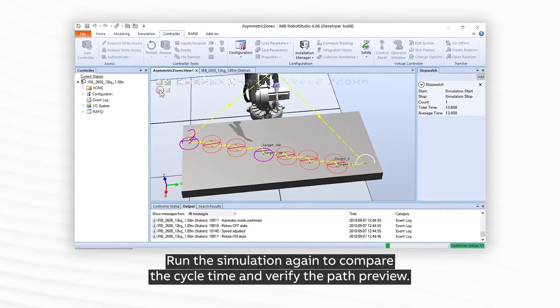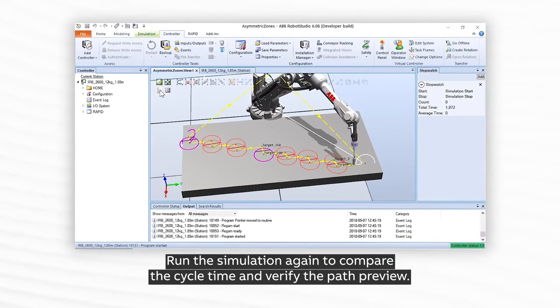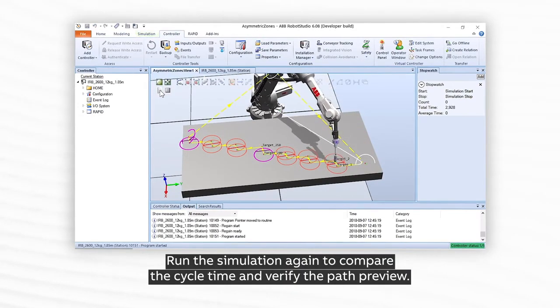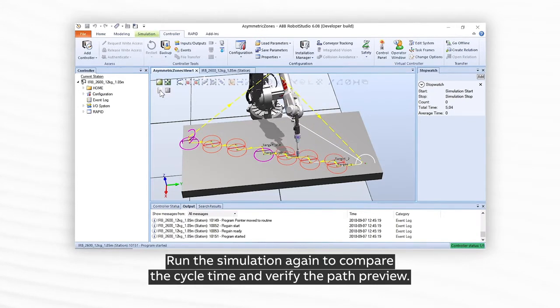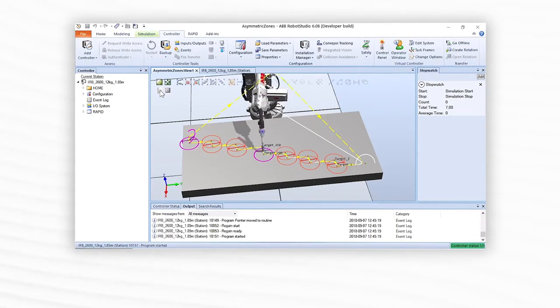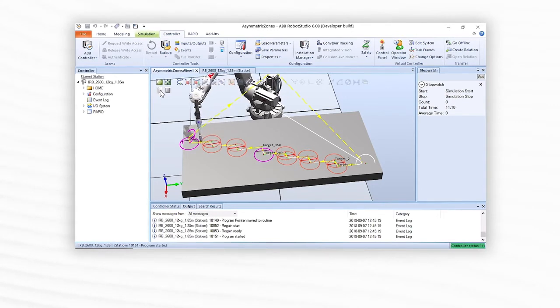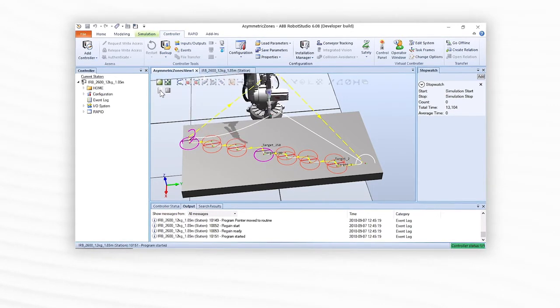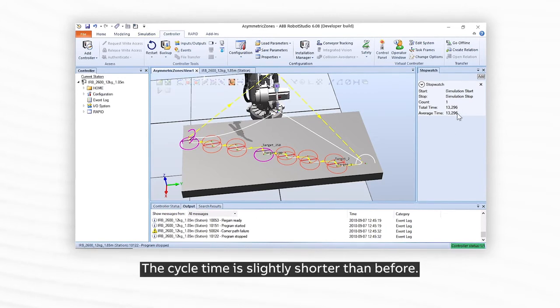Run the simulation again to compare the cycle time and verify the path preview. The cycle time is slightly shorter than before.